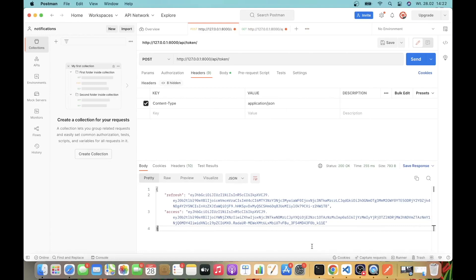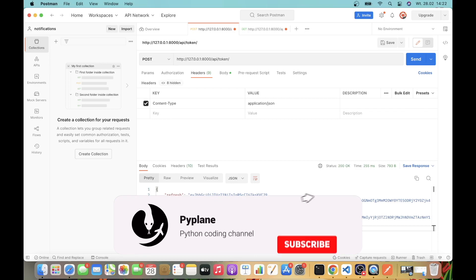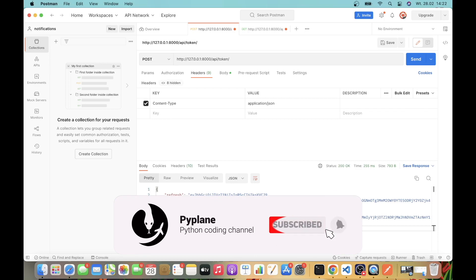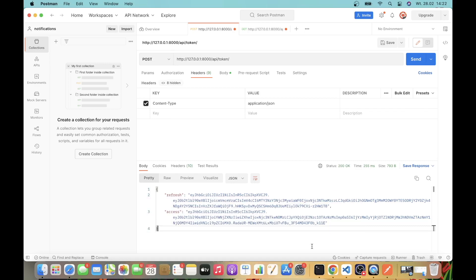In this video we will continue working on our project related to real-time notifications in Django using Django channels and Django REST framework and ReactJS on the front end. We will implement JSON Web Token Authentication and discuss the differences between JSON Web Token Authentication and the built-in Django REST framework Token Authentication. So without further ado, let's get started.